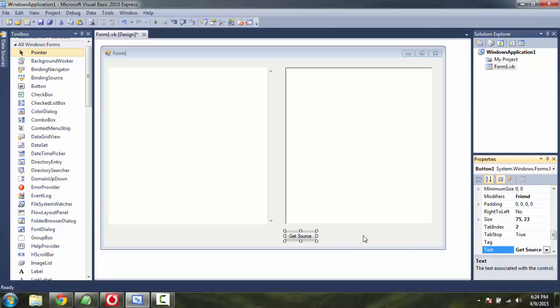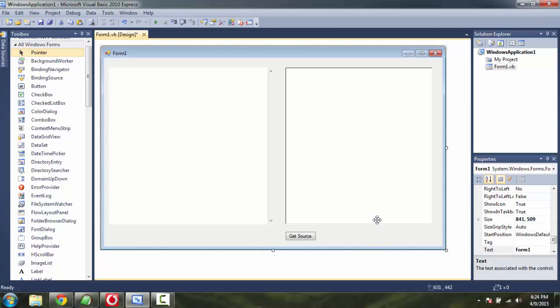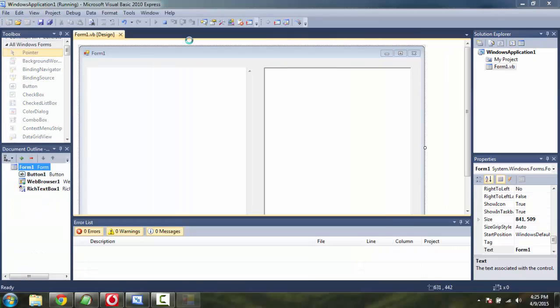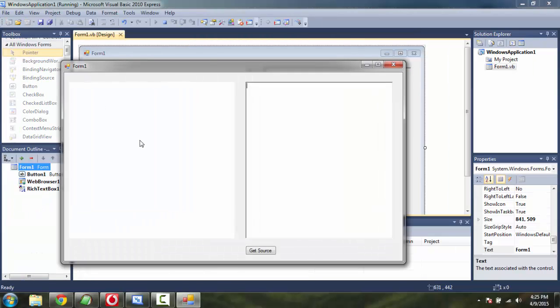Now for that we are also going to assign an action. Before that, let's save our form and preview it. So here is our browser and here is the text box.